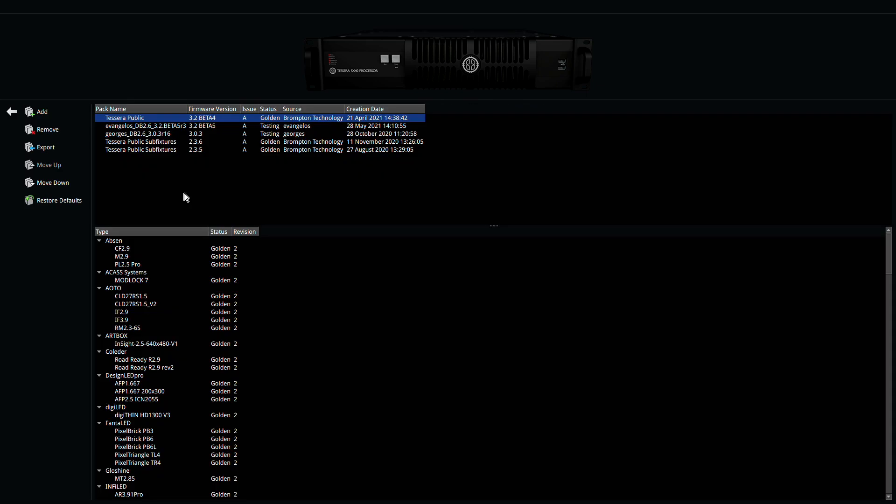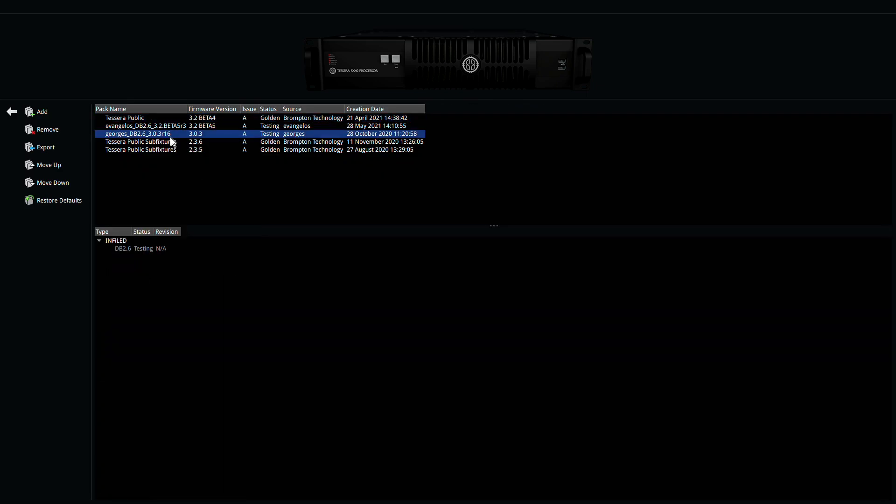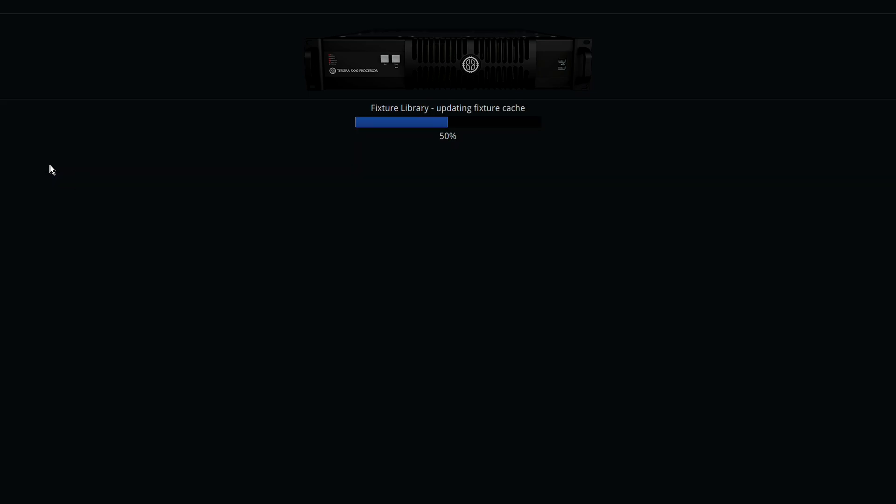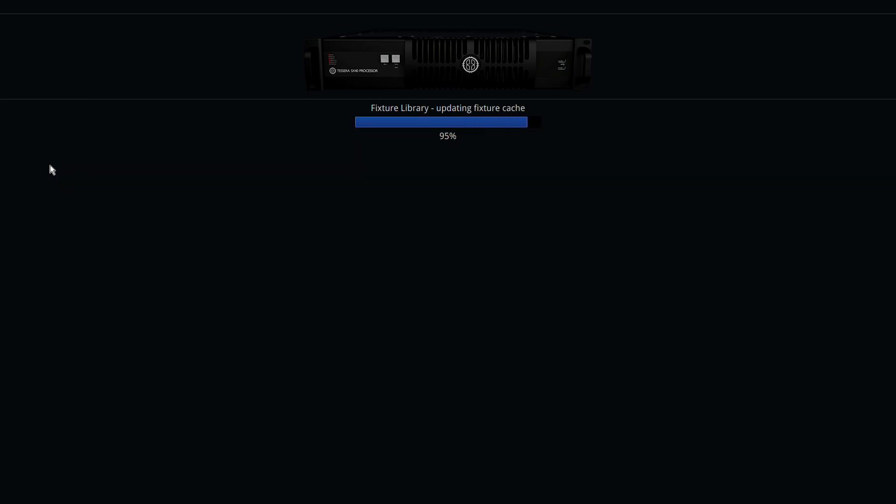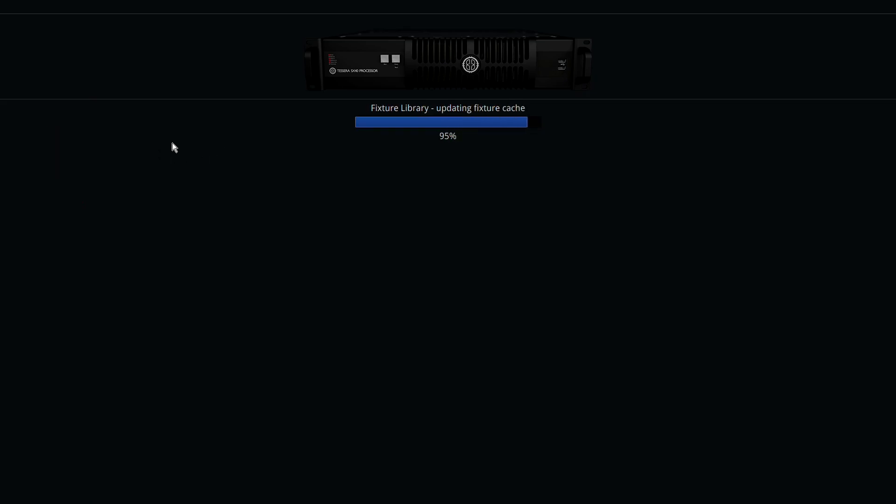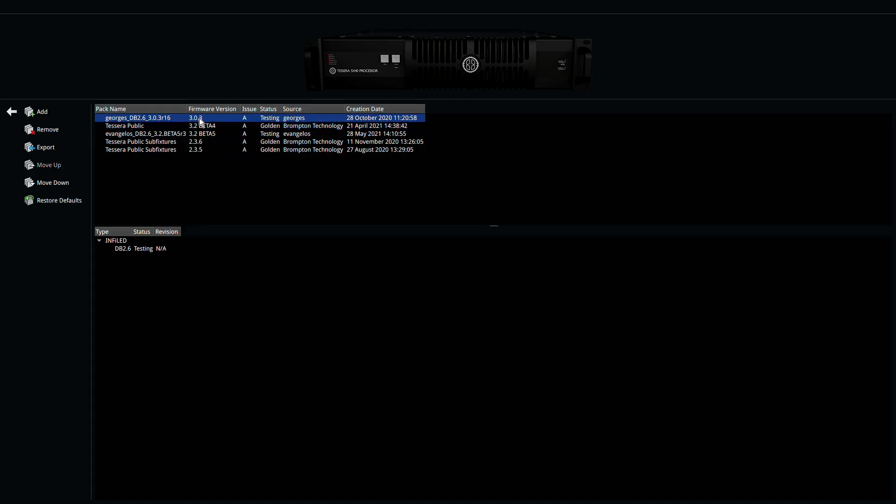It's important to mention pack priority here, as whichever pack is at the top will take priority. So if you had a fixture that had multiple packs, the one at the top would take priority despite the pack lower down being a higher version number.